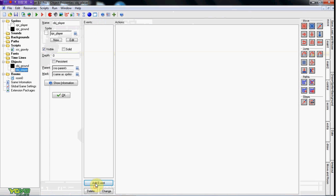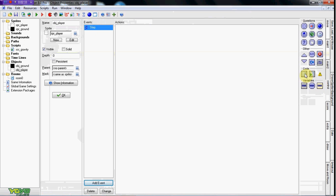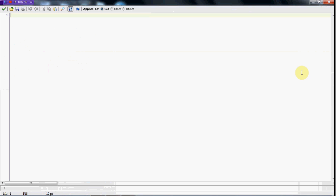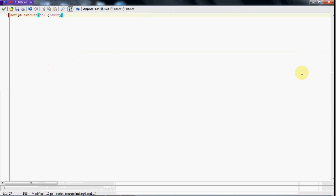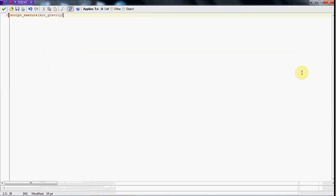So in OBJ player, in the step event, we're going to set some code and just say script_execute, parentheses, and then our script name: SCR_gravity. So now he should have gravity applied to him.